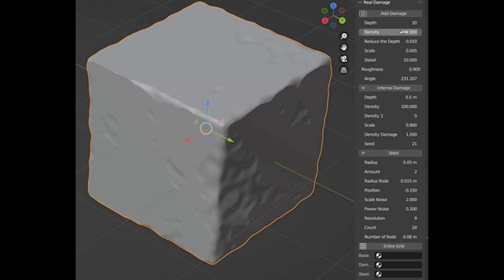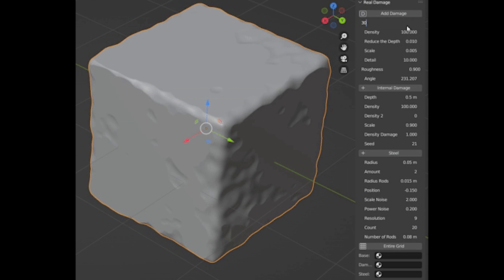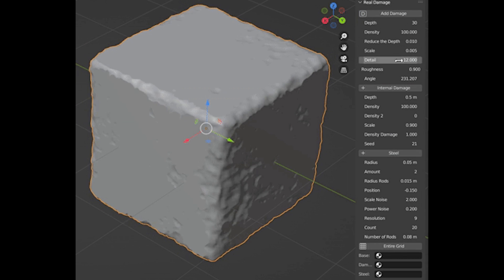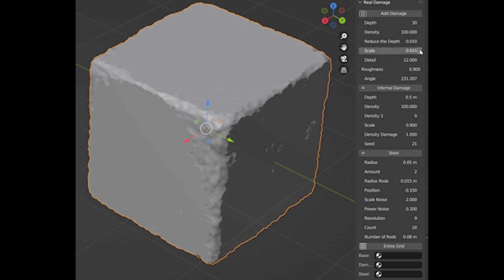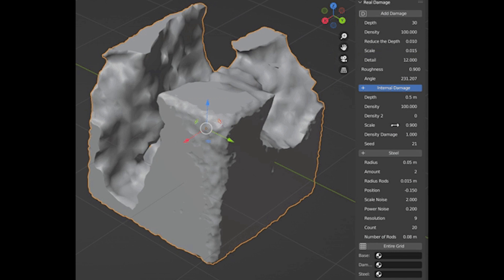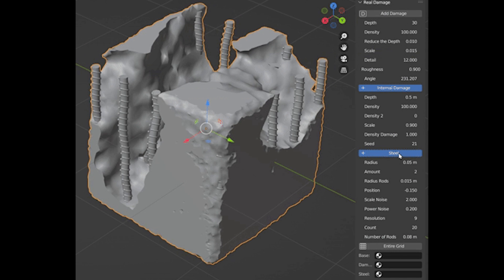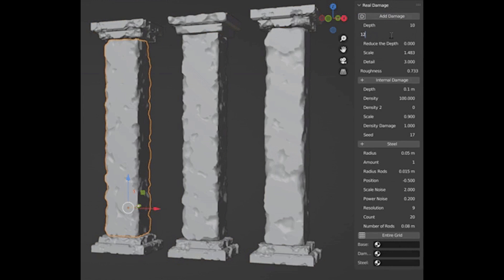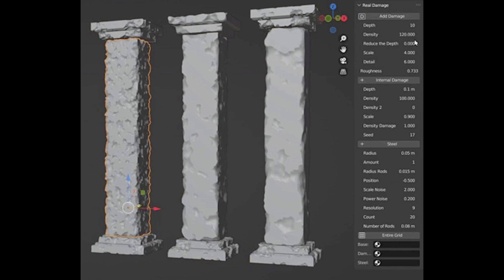Also, it has a side panel to adjust the different aspects of the destruction effect, such as the level of detail, mesh density, internal damage and depth, as well as various seeds to experiment with, among many other things.